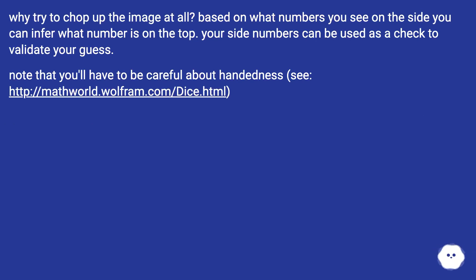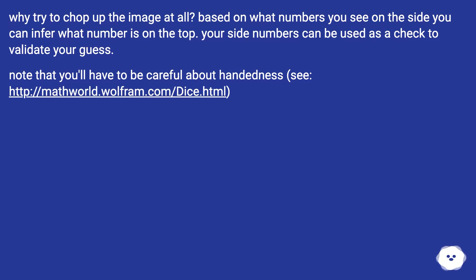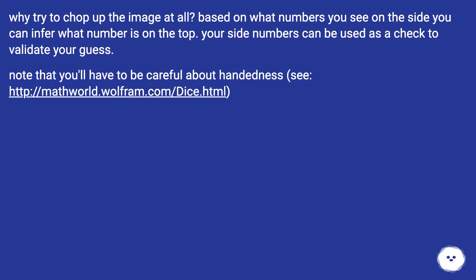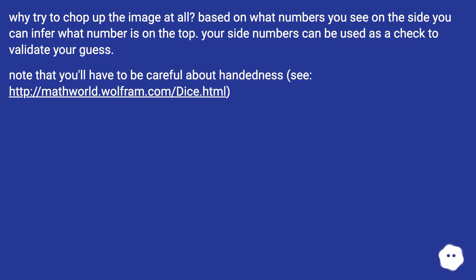Why try to chop up the image at all? Based on what numbers you see on the side, you can infer what number is on the top. Your side numbers can be used as a check to validate your guess. Note that you'll have to be careful about handedness.